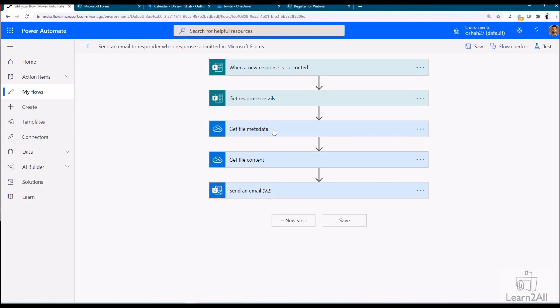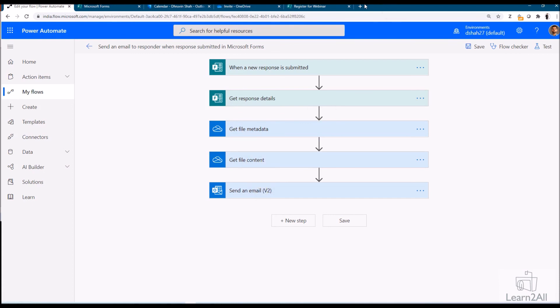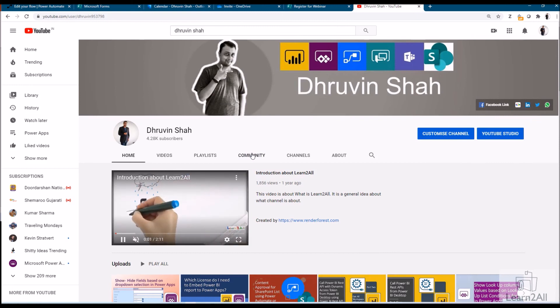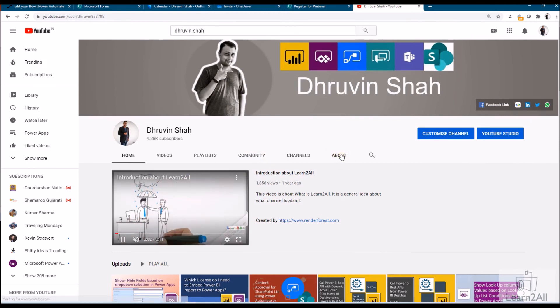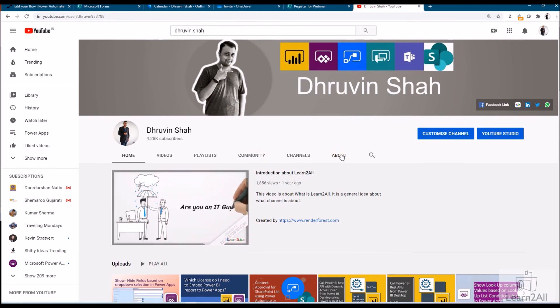In my next session we will talk about how we can generate this ICS calendar file dynamically. So stay tuned for my next session. If you have any questions related to this topic, you can add your questions in the comment section. If you are for the first time to my channel, make sure you hit subscribe and press the bell notification to never miss any updates from my channel.